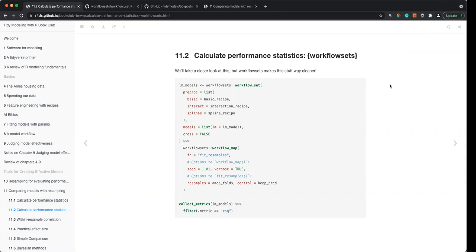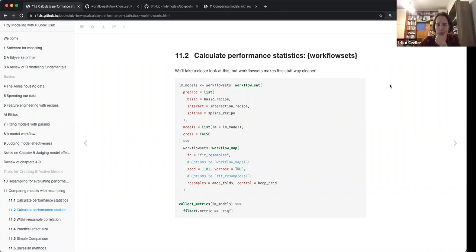Is there an extra argument to specify what recipes go with what models? According to Daniel's chat: with cross equals false it pairs the first pre-processing with the first model, the second pre-processing with the second model, and so on.